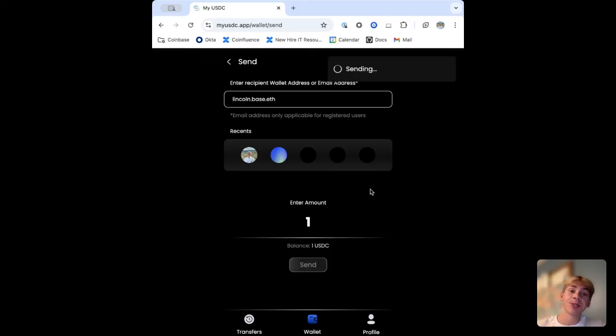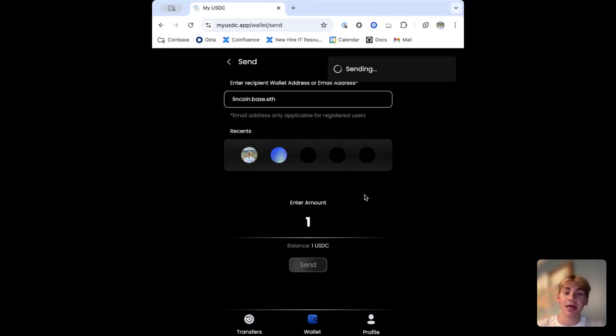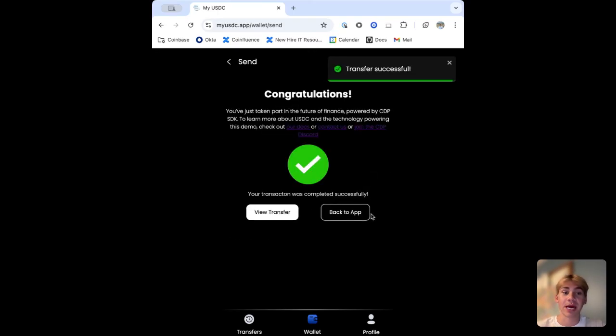This is just a pretty quick demo to show how easy it is to get started with the CDP SDK. If you have any questions or want to start building, feel free to reach out. Thank you.